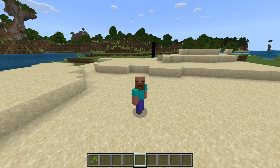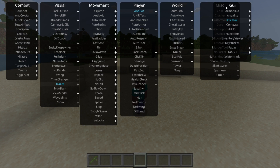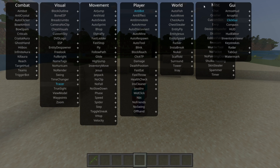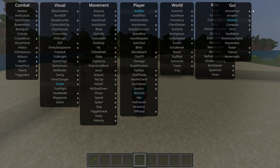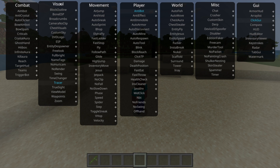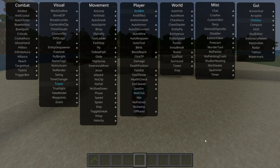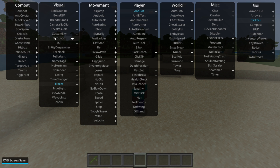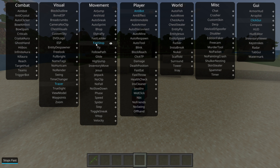To get started, you can press on the Insert button, and that is going to open up the click GUI area over here. This is where you can find basically all of the utilities that this client has. You can hover over them, and in the bottom left you'll get a little description, and you can click on them to turn them on and click on them once again to turn them off.